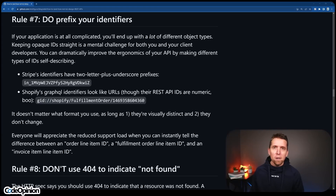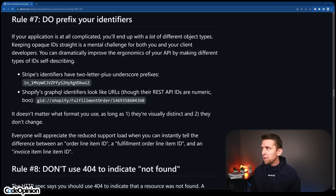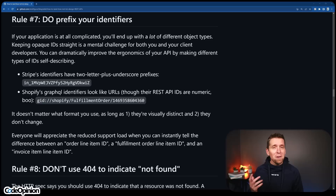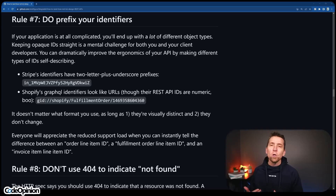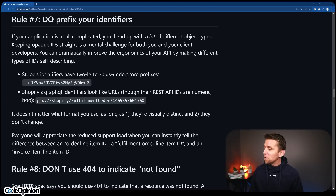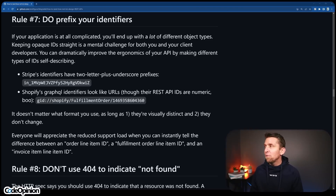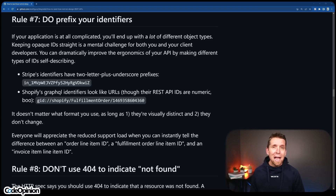Rule number seven: do prefix your identifiers. Even if you're using hypermedia and still want to return responses that have identifiers in them, prefixing your identifiers is helpful — very helpful actually. I've done a video on this where people pushed back a lot on me saying that something readable and understandable when you're looking at an ID is a good idea. I do think it's a good idea. There's a lot of pushback, but I think it comes down to the types of systems you're building and how big they are — if you have a lot of identifiers and a lot of support, you'll probably get why this can be helpful.